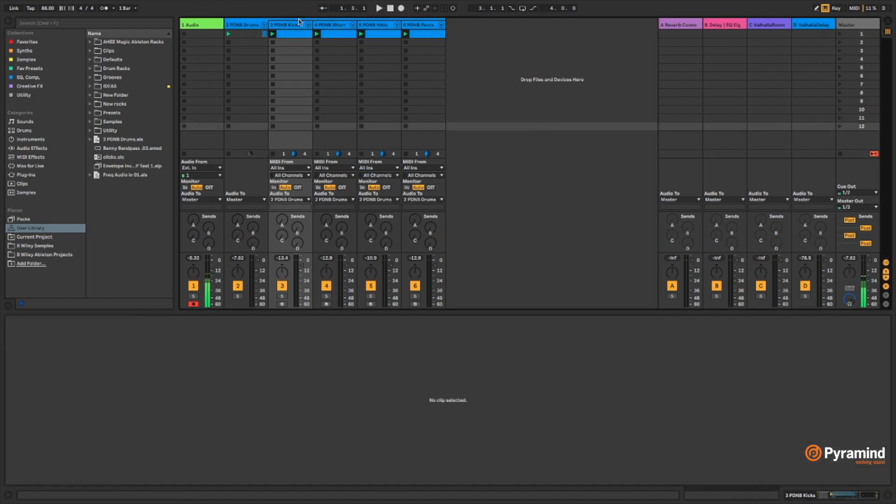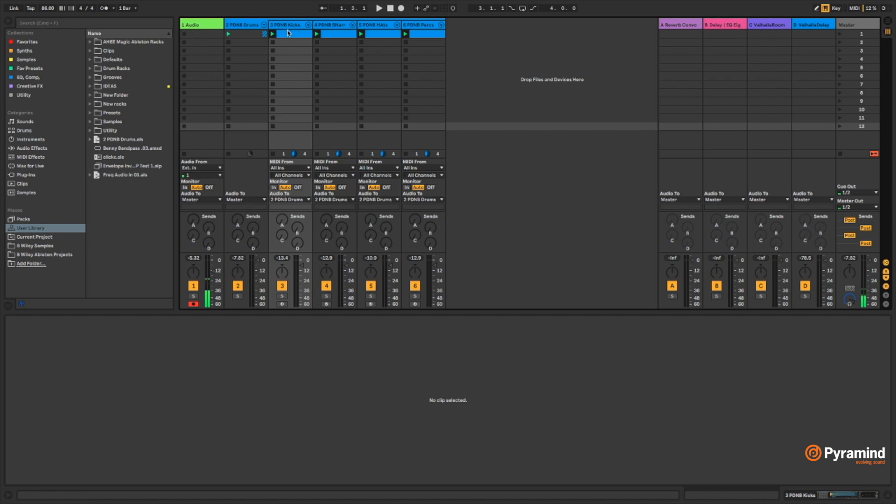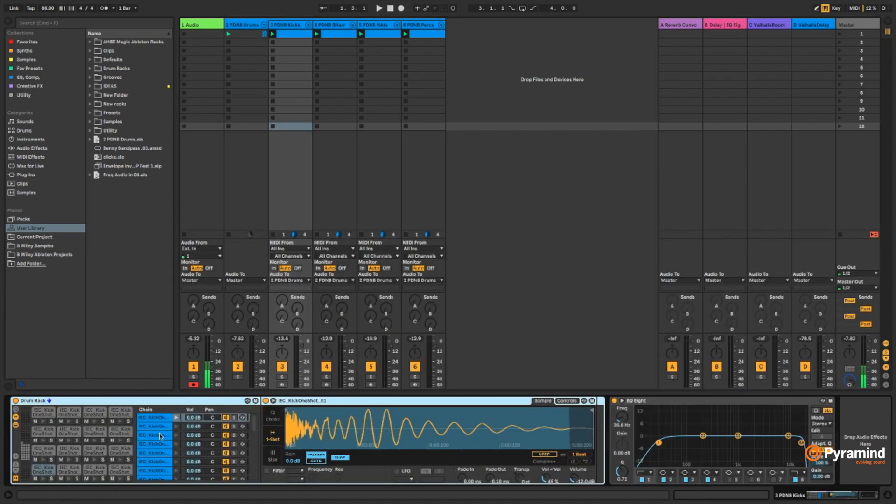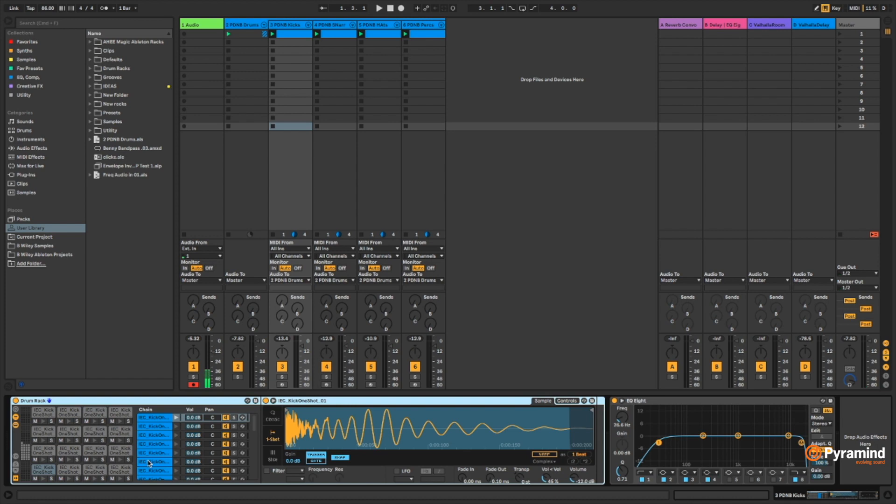Also, because everything is in separate channels, I now have very good use of my master sends and returns, which I prefer to use. And I've just freed up my drum rack sends and returns, so I have an extra set of sends and returns now.